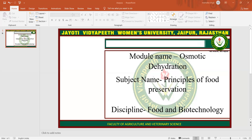Hope you all are satisfied with this session. This session is powered by Digital Version 2.0, Jyoti Vidya Peeth Women's University, Jaipur. If you have any query, please mention it in our comment box and I will resolve them whenever we have a live session. Thank you so much for watching this video.